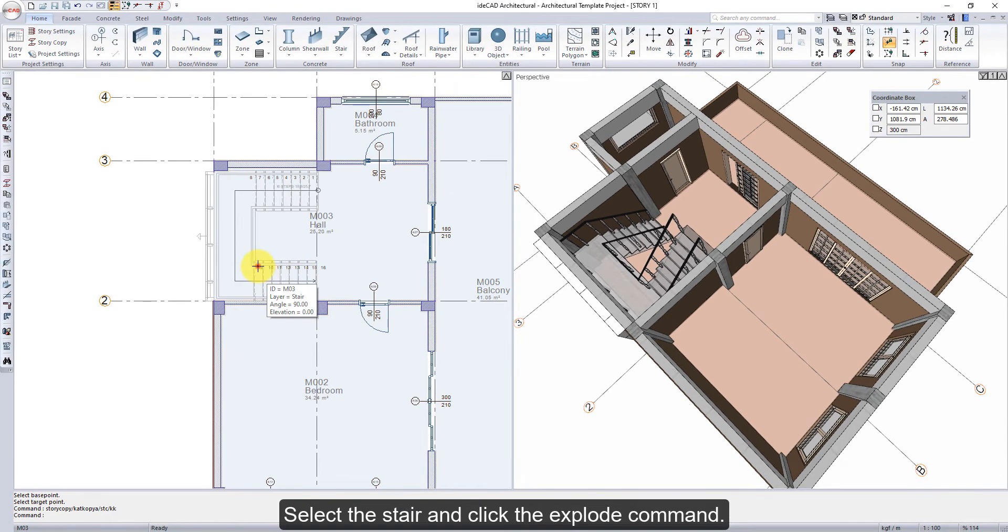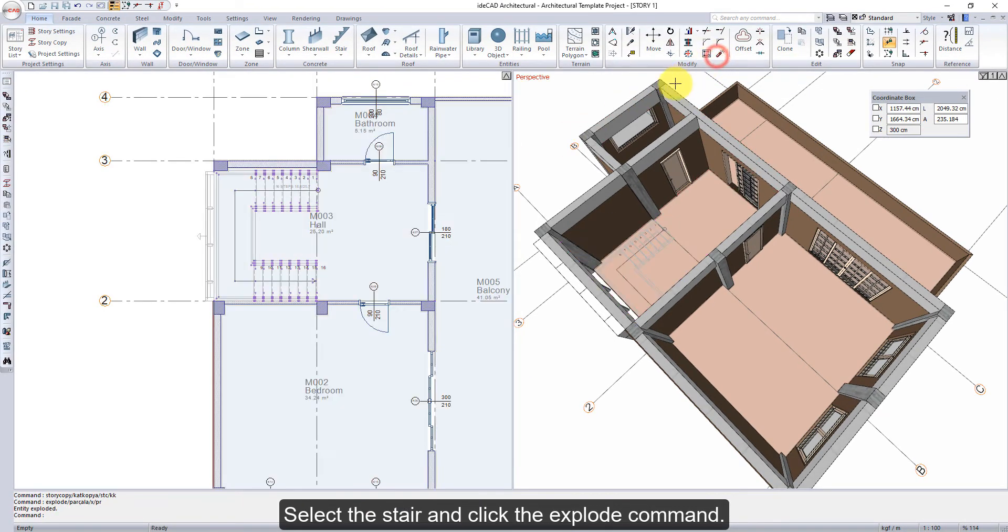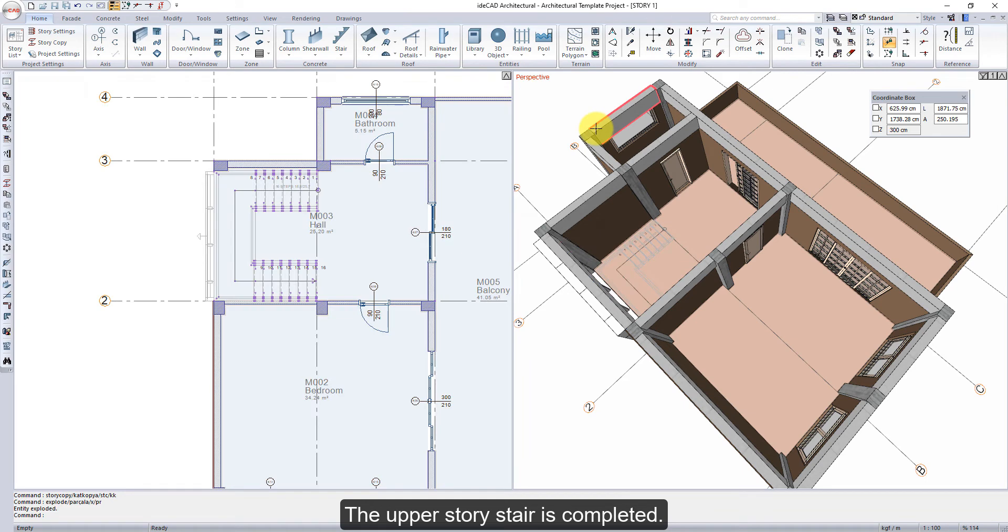Select the stair and click the Explode command. The upper story stair is completed.